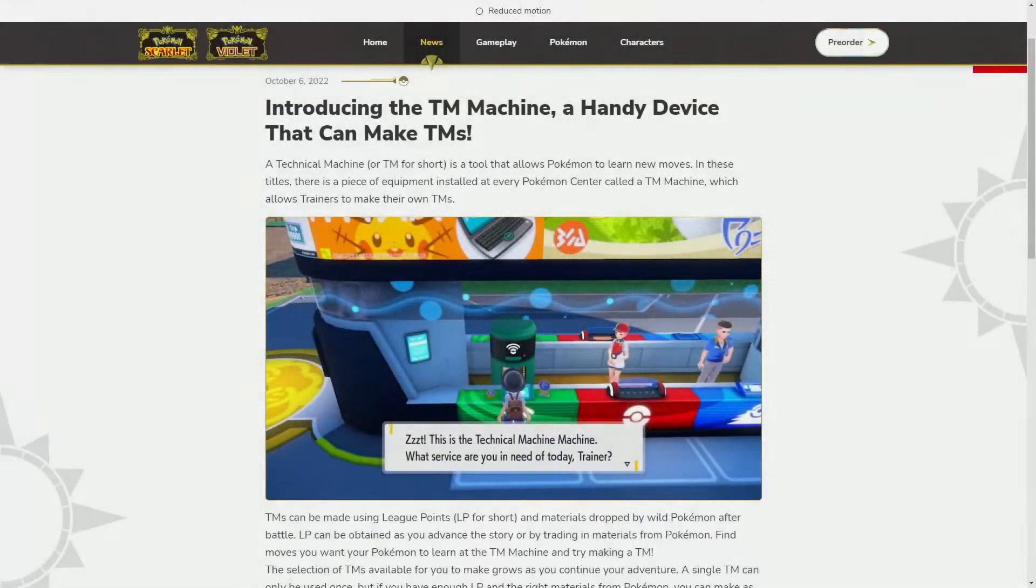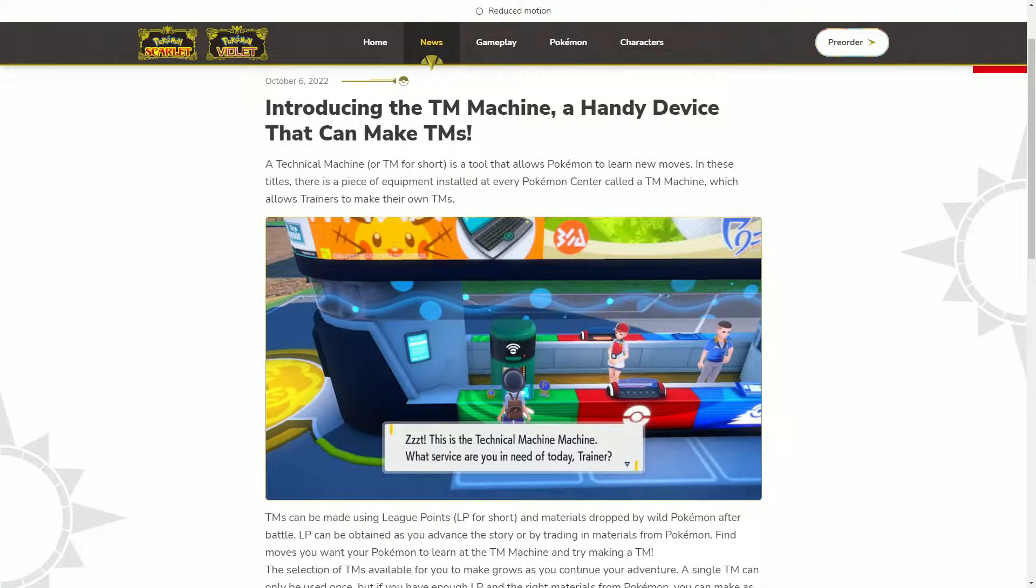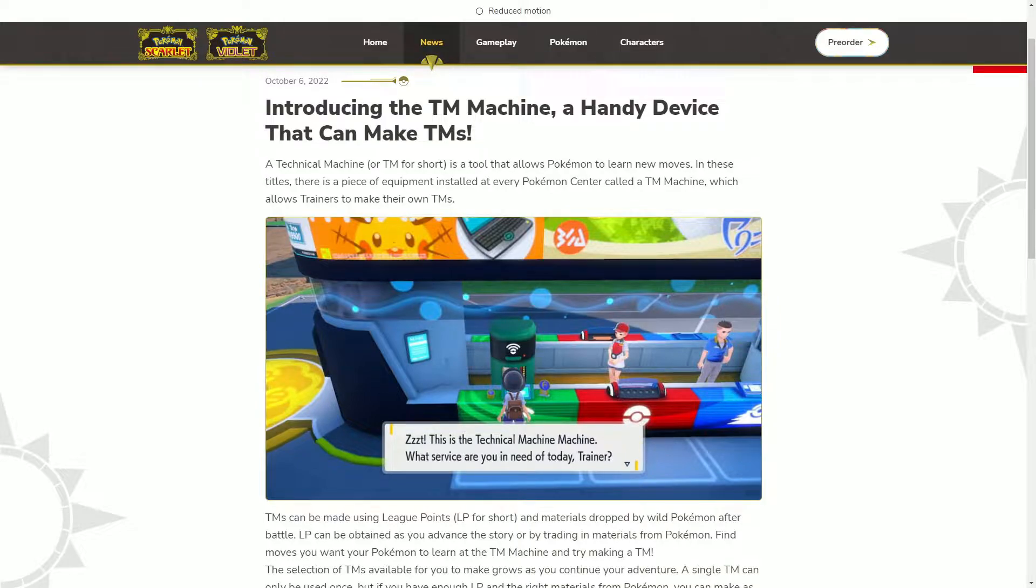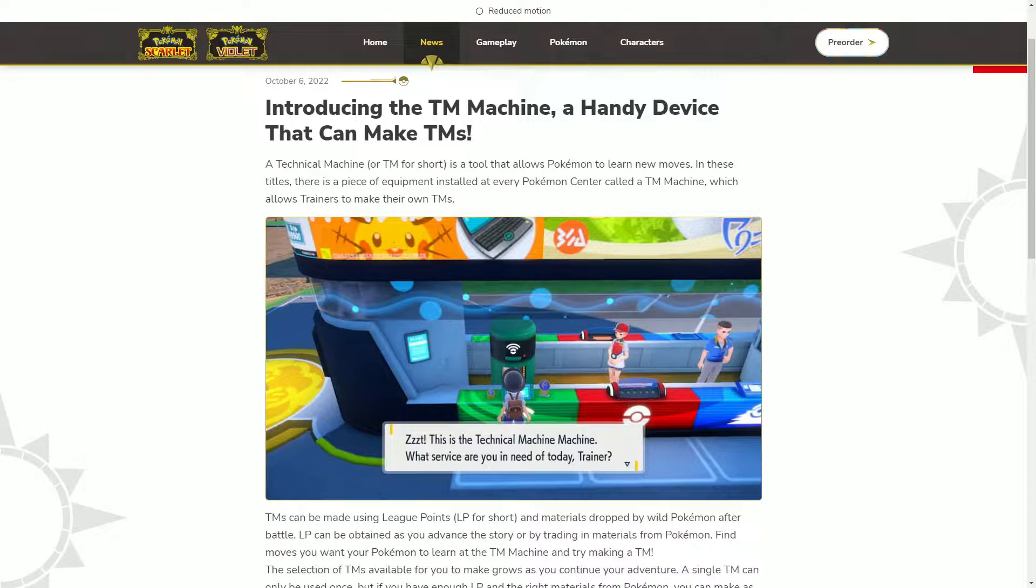What's going on guys, TK back with another video. Today I want to go over the new TM machine they have at the Pokemon Center gas stations in Scarlet and Violet. In Sword and Shield, TMs went from single use to unlimited use.